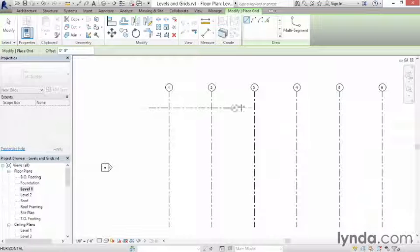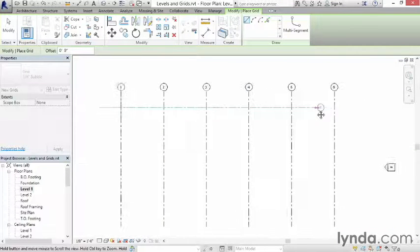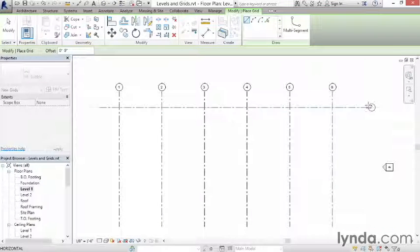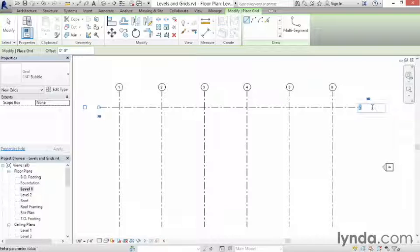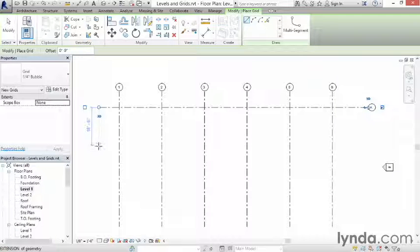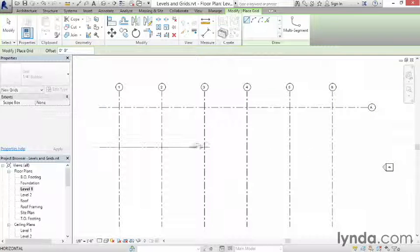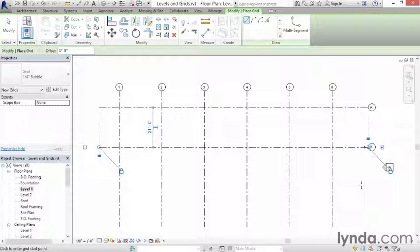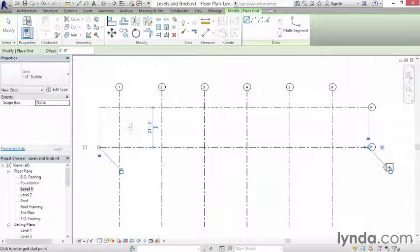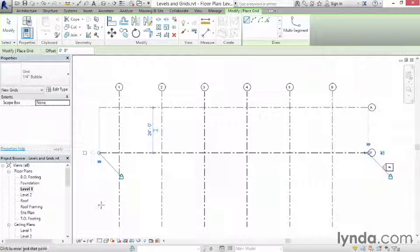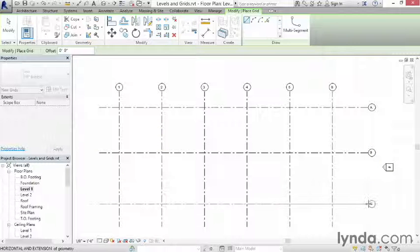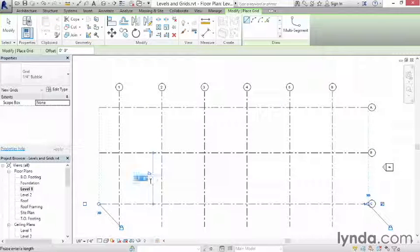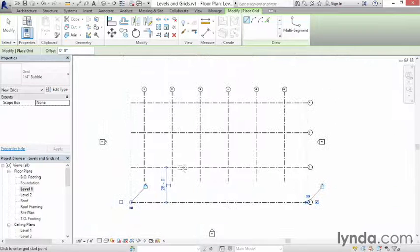Now, the next one I'm going to run horizontally this way, and notice it goes to grid number 7. Before you go to the next one, just click right on the number 7 and change that to big letter A and press Enter. And when you do, the next one will become big letter B. I'm going to click on this dimension here, make that 24, and then I'll do two more, and these are going to actually be at 28.